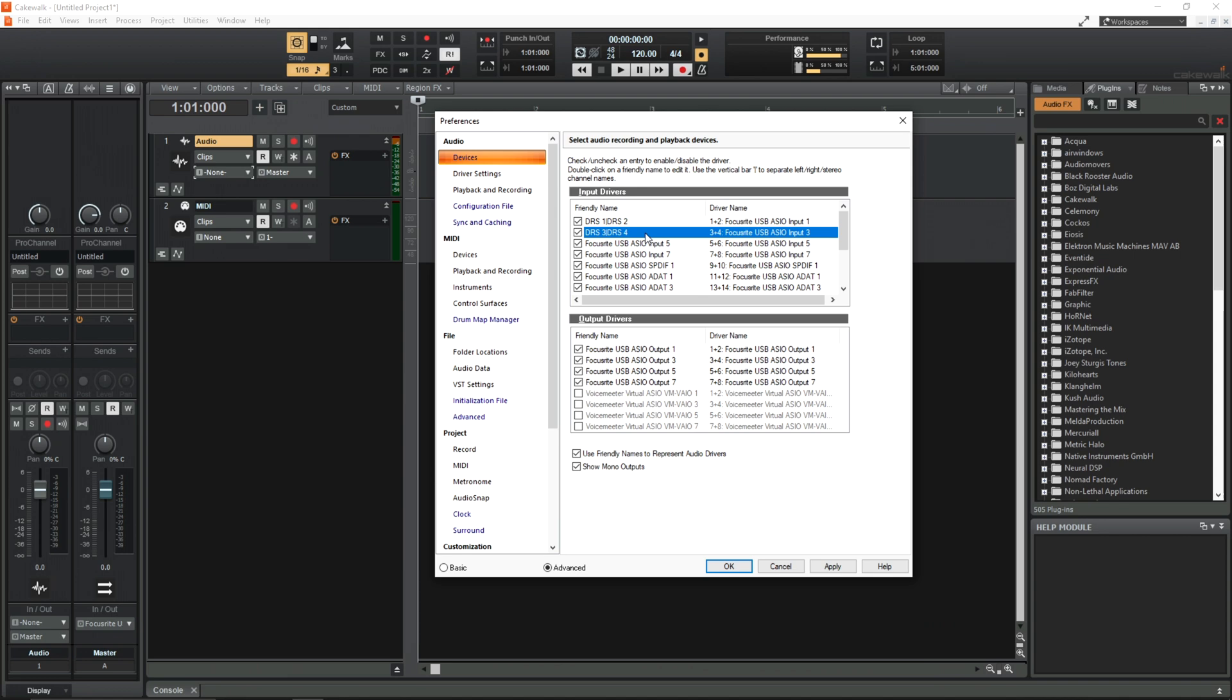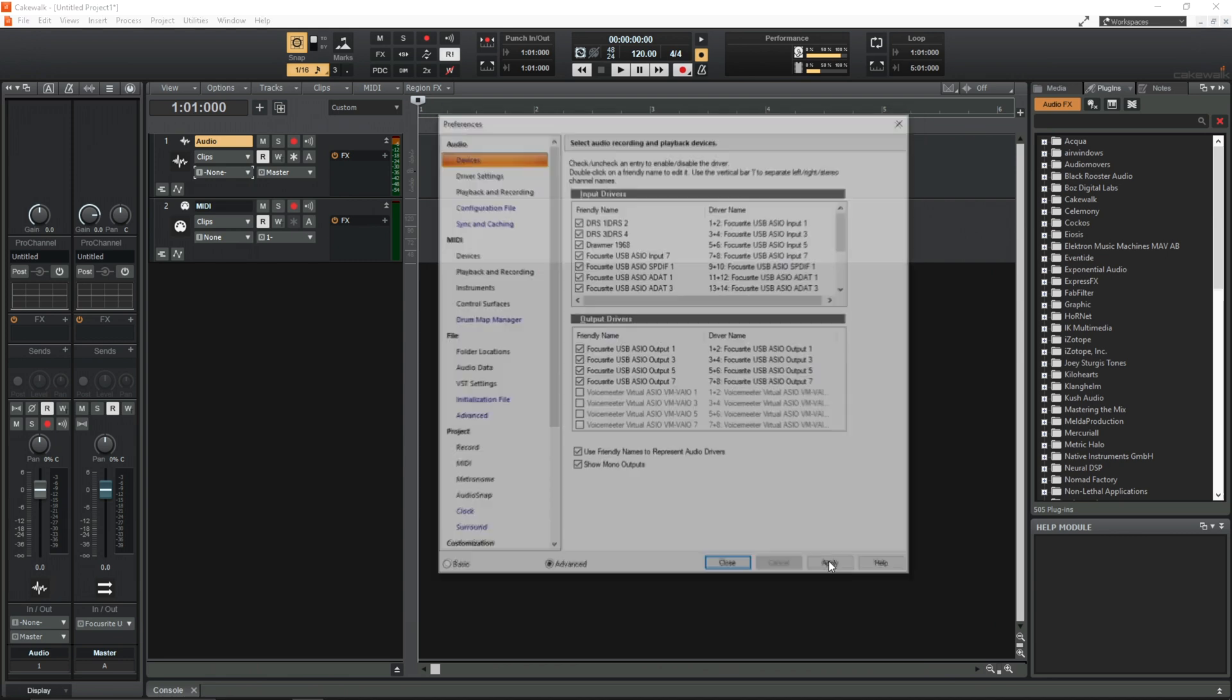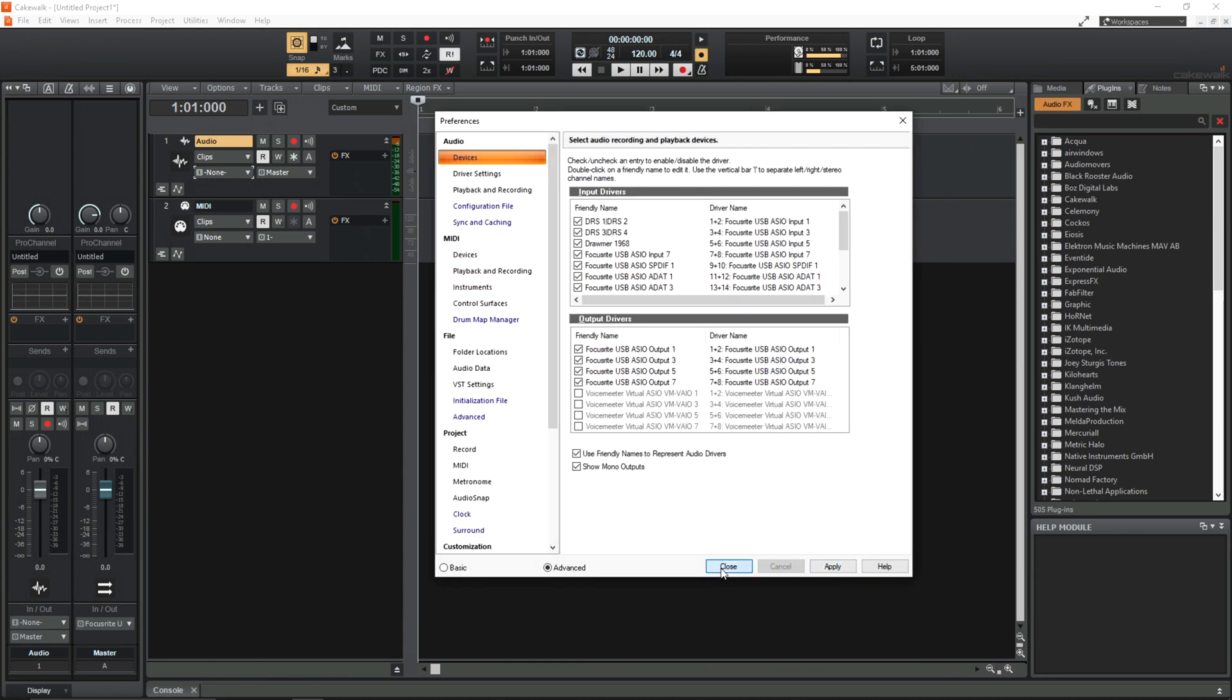And under this stereo input 5 and 6, this is where I return a compressor that I use on the Mixbus which is an external compressor. So I'm just going to rename this to suit. It's a DRAMA 1968. So I'm happy with how that looks. I'm just going to apply this. Close.